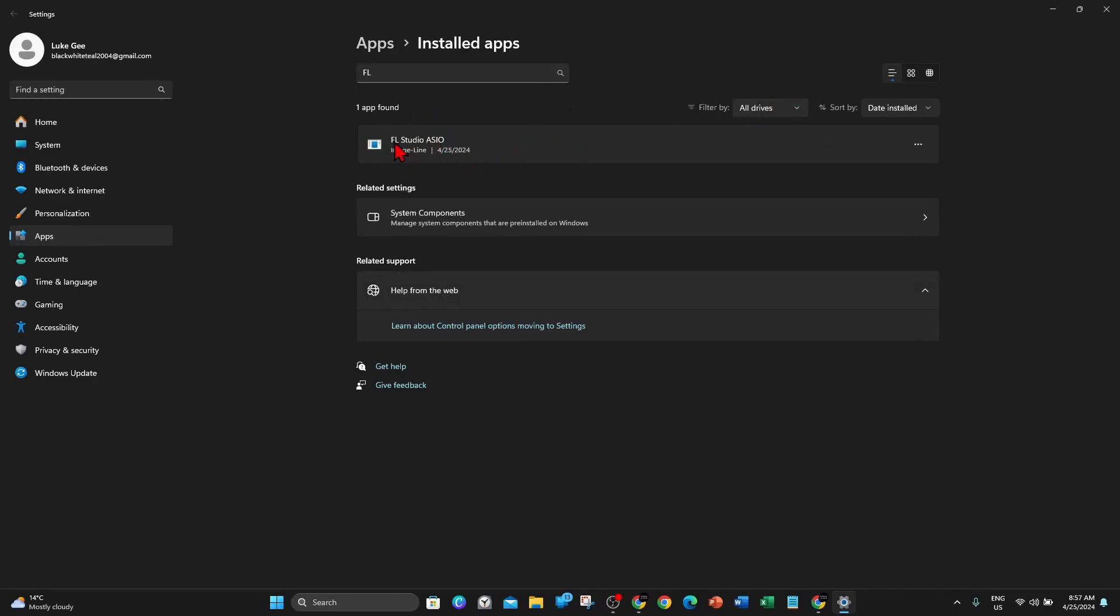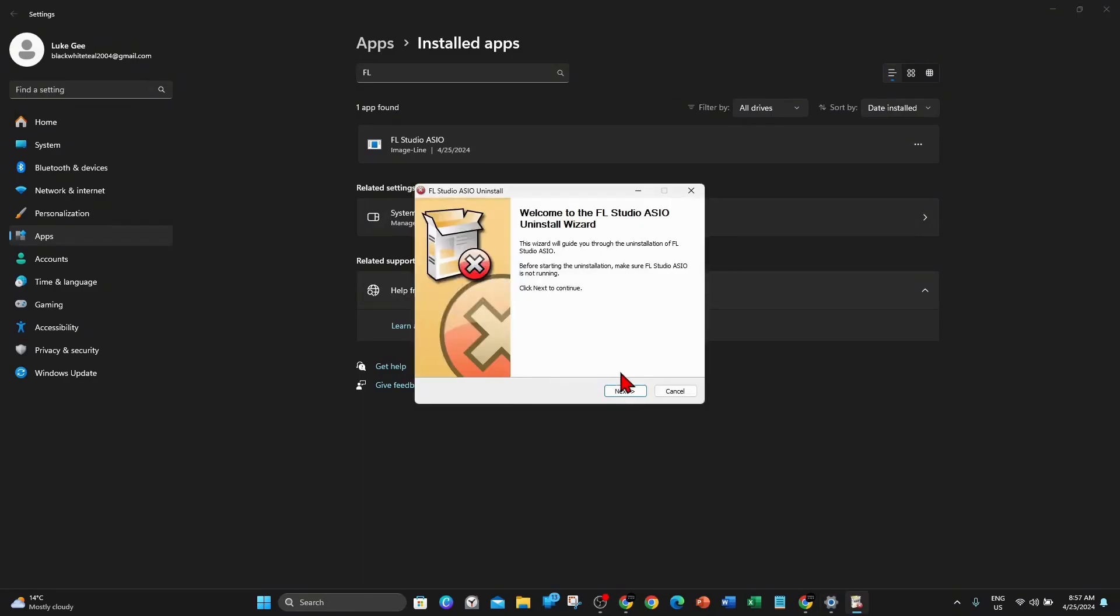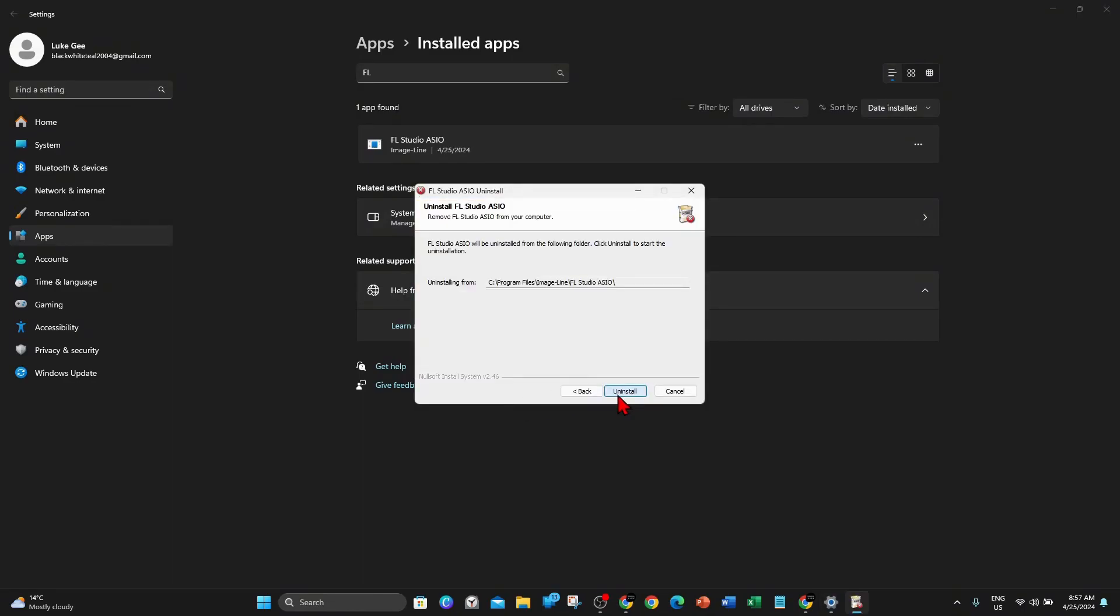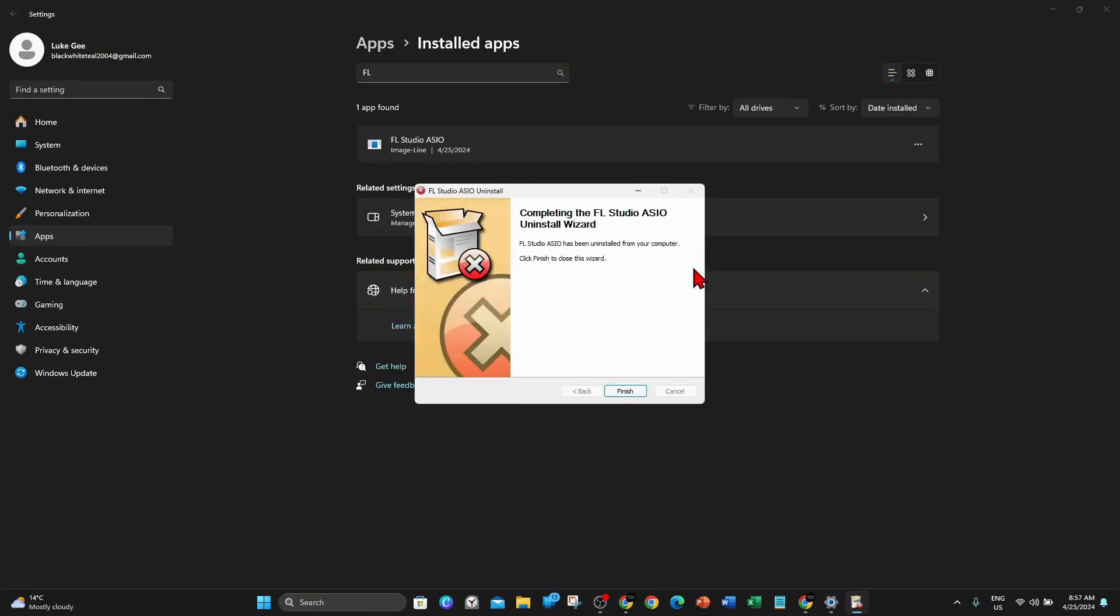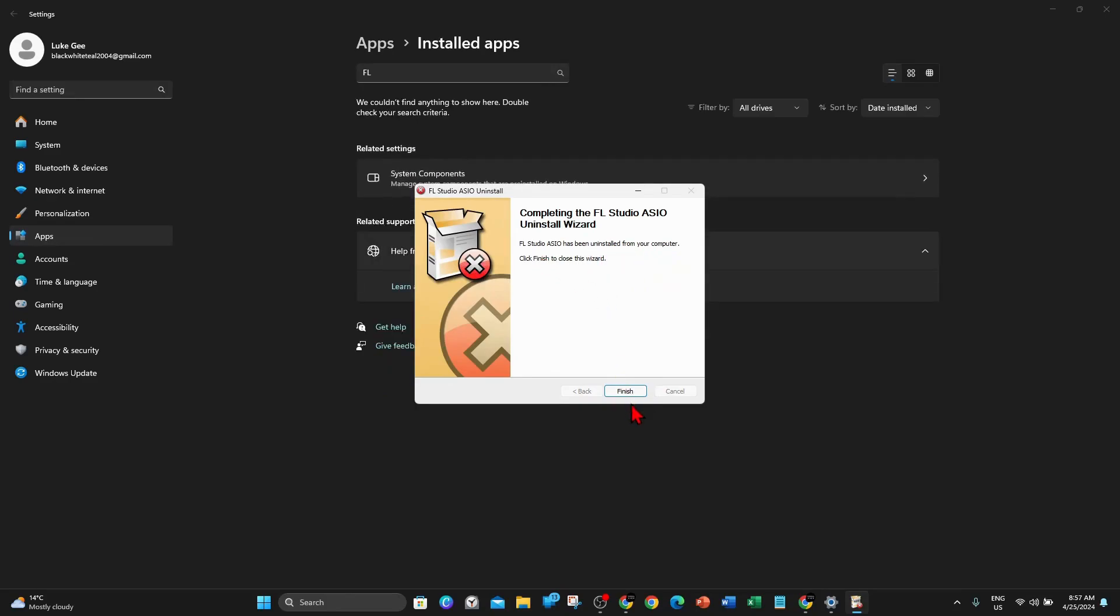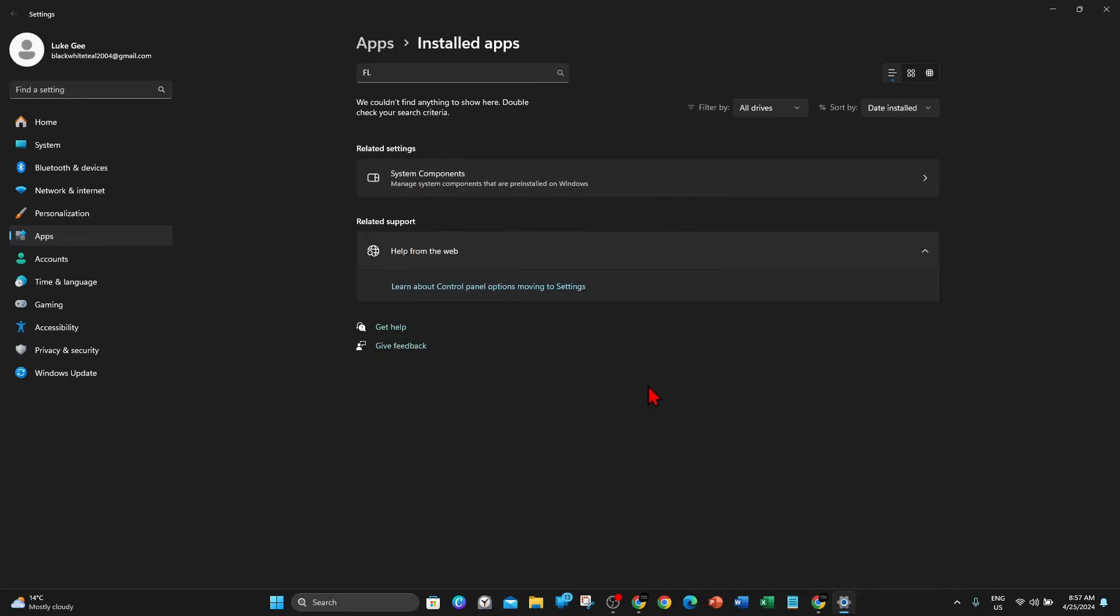FL Studio ASIO, click on the three dots again, click on Uninstall, Uninstall, Yes. Next, Uninstall. And there you go, it has been uninstalled from your PC. So click on Finish.